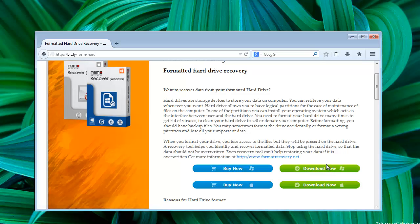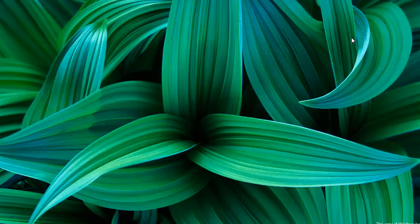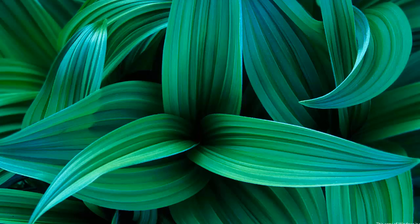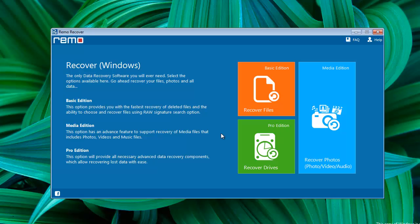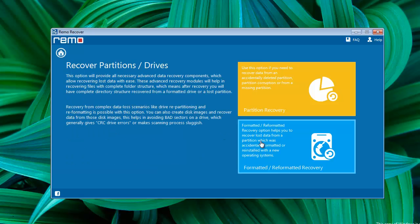So let's begin with the recovery process. This is the home screen of the software where you get three options to select. Select the option Recover Drives.